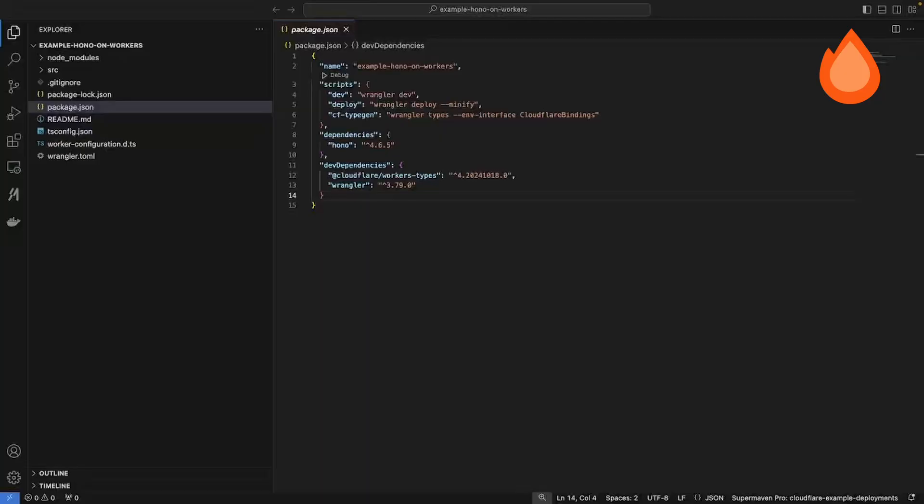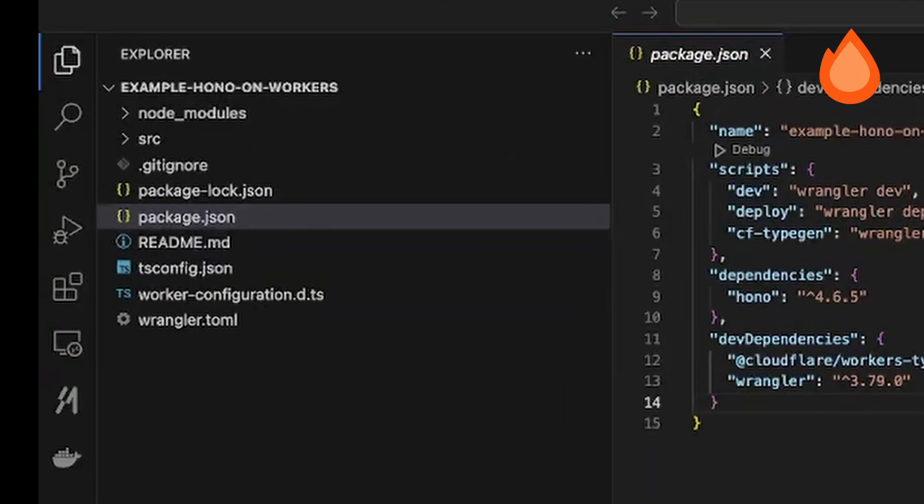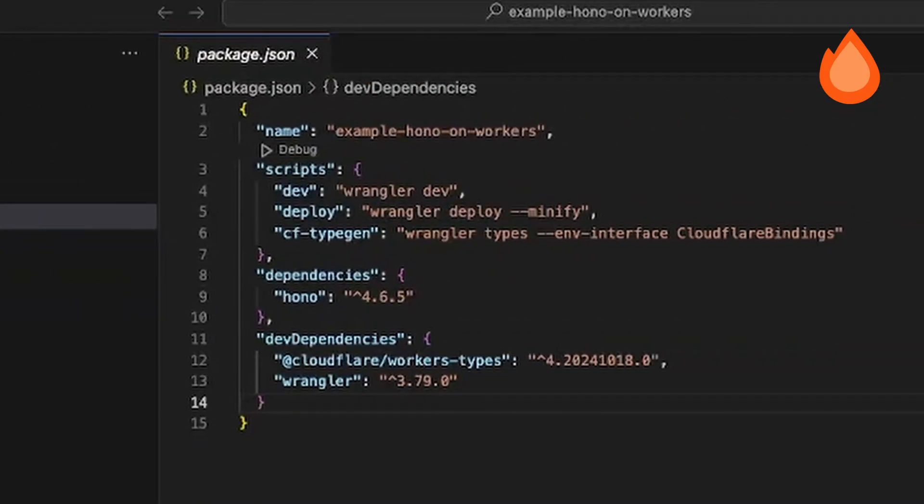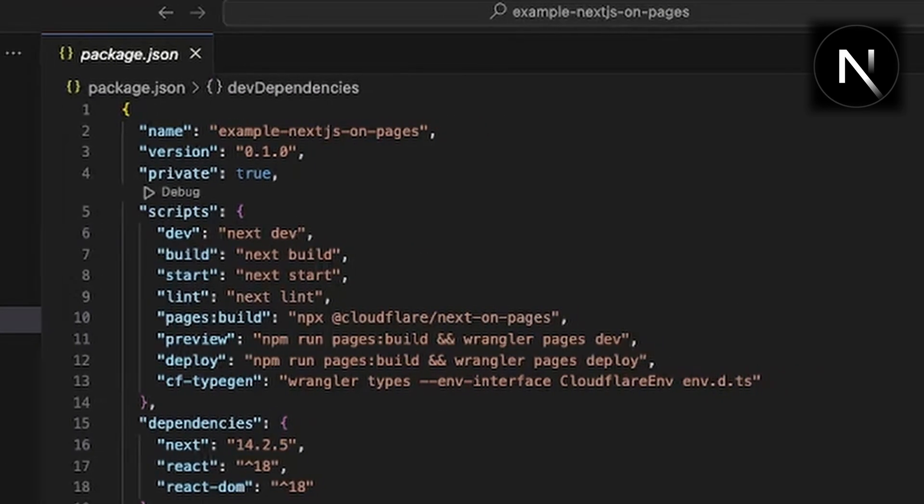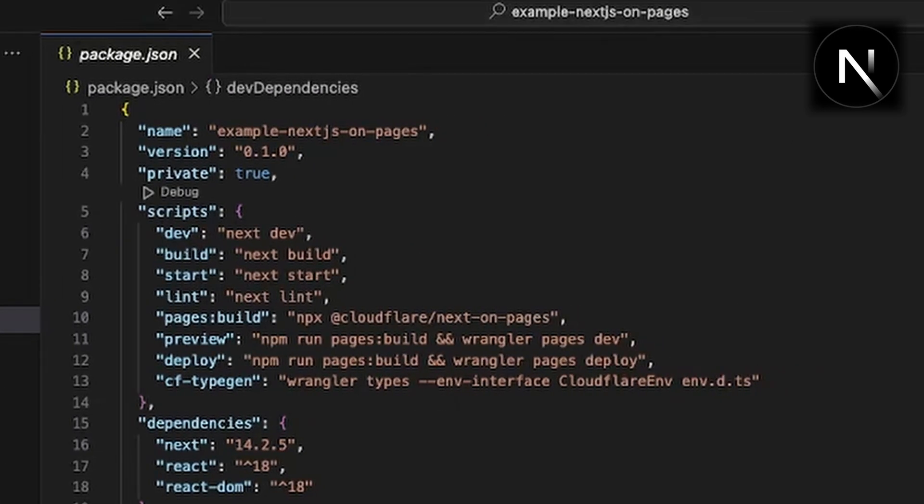Now that the projects are built, let's take a look at the package.json file and see how these apps run and are deployed. Notice that the Hono app only has a few scripts. There's a dev, deploy, and cf typegen, whereas the next project is a bit more involved.